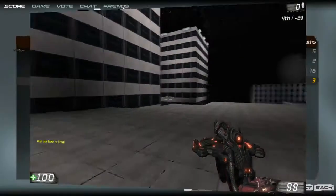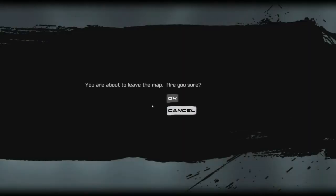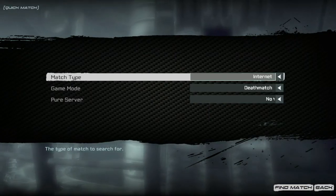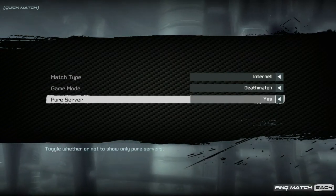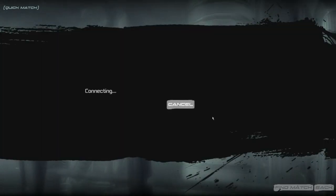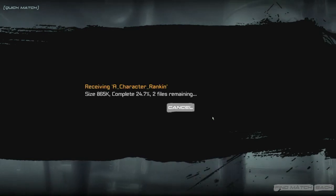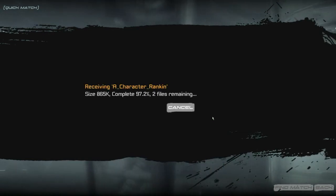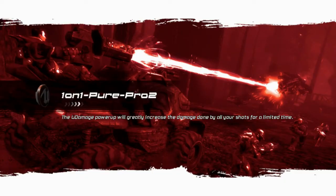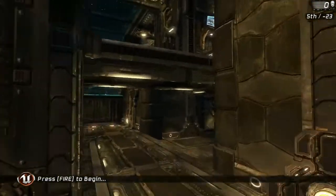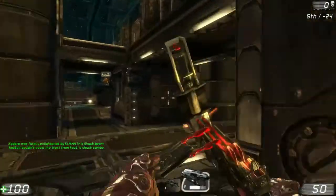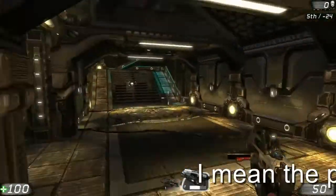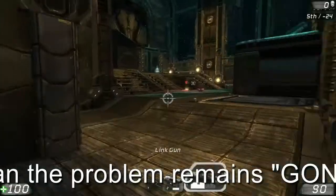Okay, so I'm going to disconnect. And then I'm going to go into another game. And we're going to say pure server, yes. And then find a match. And there's only two files, so this isn't going to be too bad. It's one-on-one. Pure Pro 2. And here we go. And then I'll just do a third just to show you that the problem remains fixed.